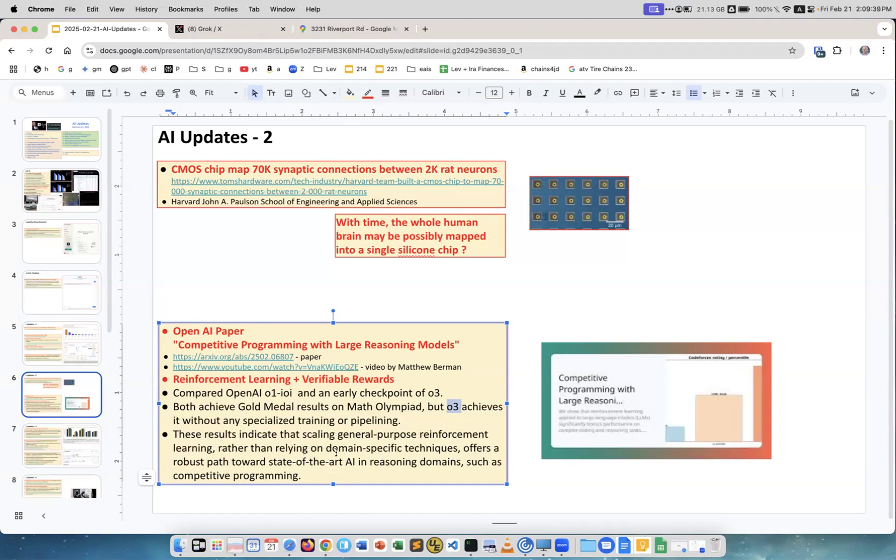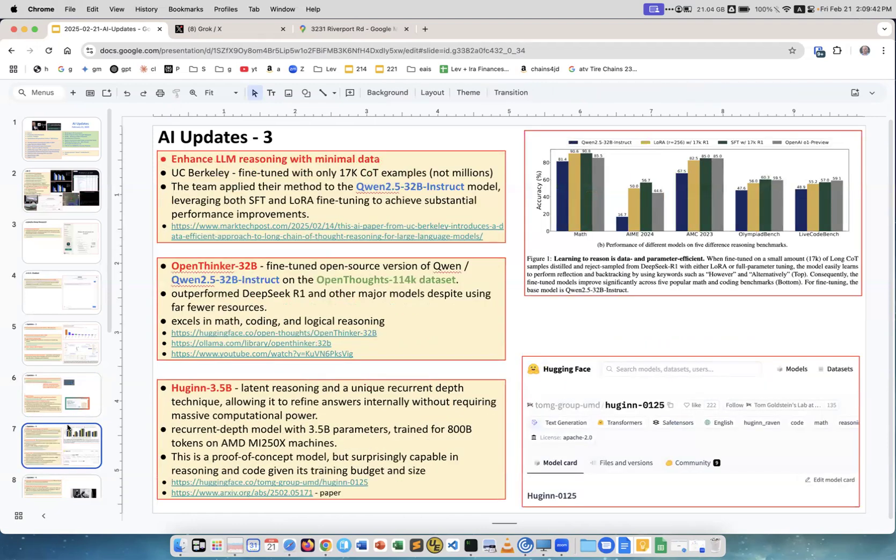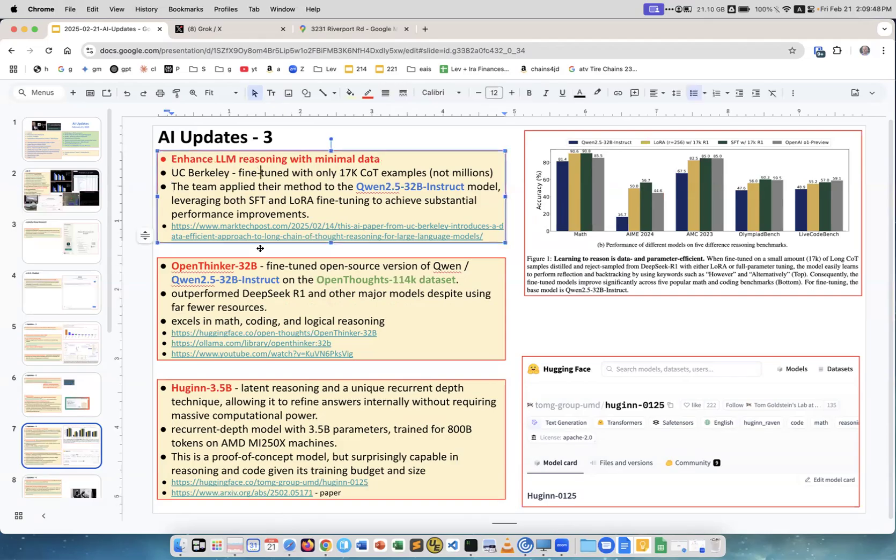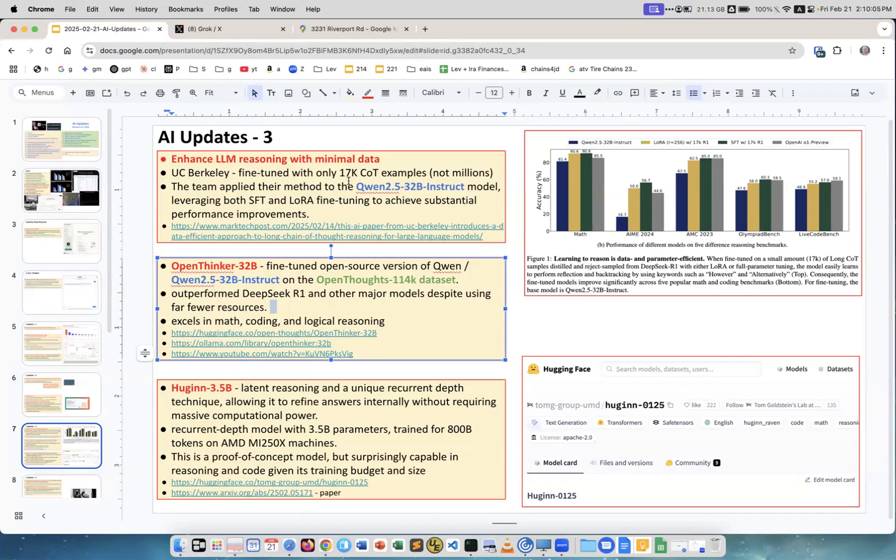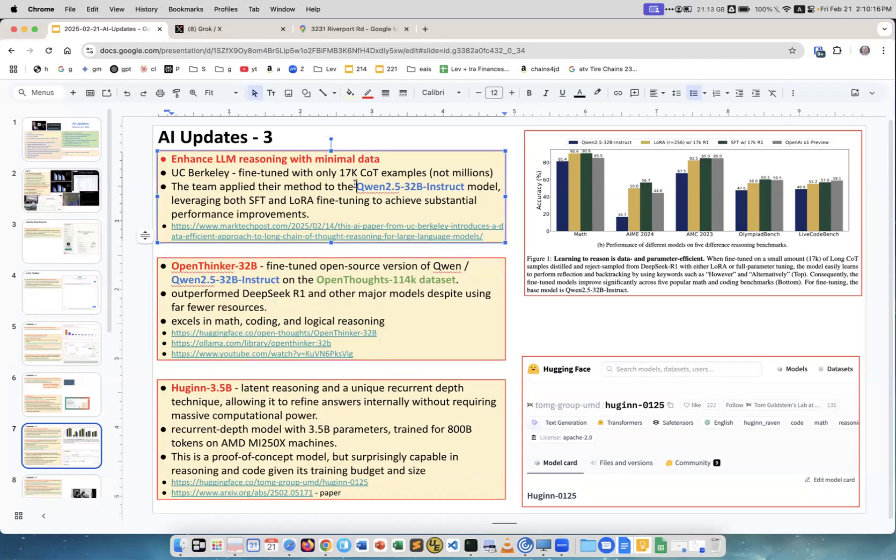These results indicated scaling general-purpose reinforcement learning, which means O3, rather than relying on domain-specific techniques, offers a robust path towards state-of-the-art reasoning domains such as competitive programming. Next, enhance LLM reasoning with minimal data. These are two works, this one and this one. They are related. This comes from Berkeley, this comes from Berkeley, Stanford, and some other participants. In both cases there is a Qwen 2.5 32B instruct model which is fine-tuned. In this case they used only 17,000 chain-of-thought examples, not millions of examples, but just less than 20,000 examples, and it was enough to fine-tune it. With minimum data, convert the model into a reasoning model.